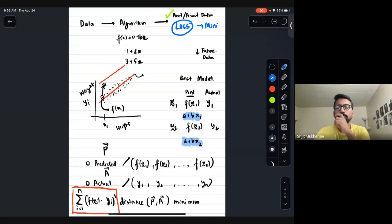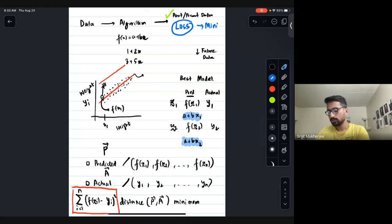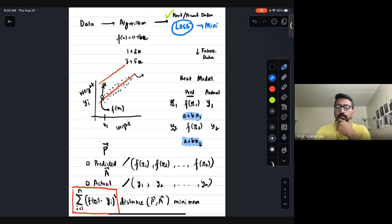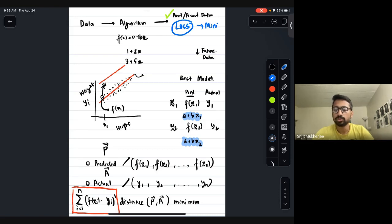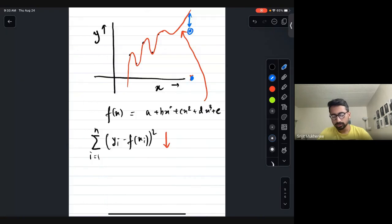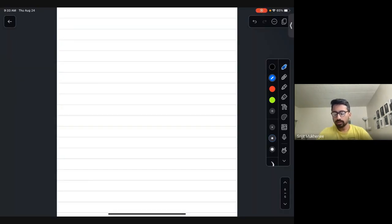Any doubts? Please unmute yourself if you want to talk. Any specific reason Euclidean distance is chosen? Yes, there is a reason.